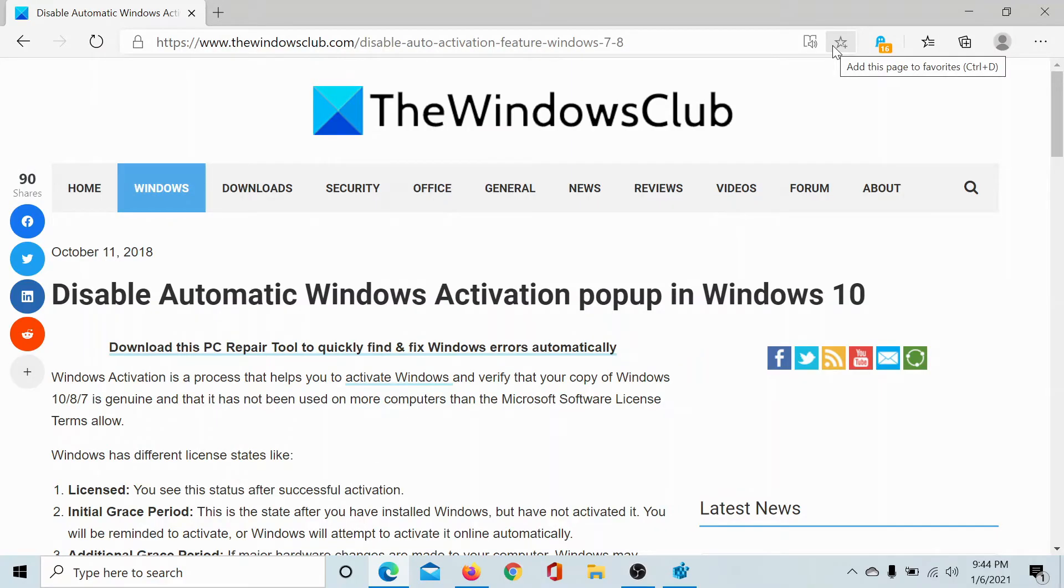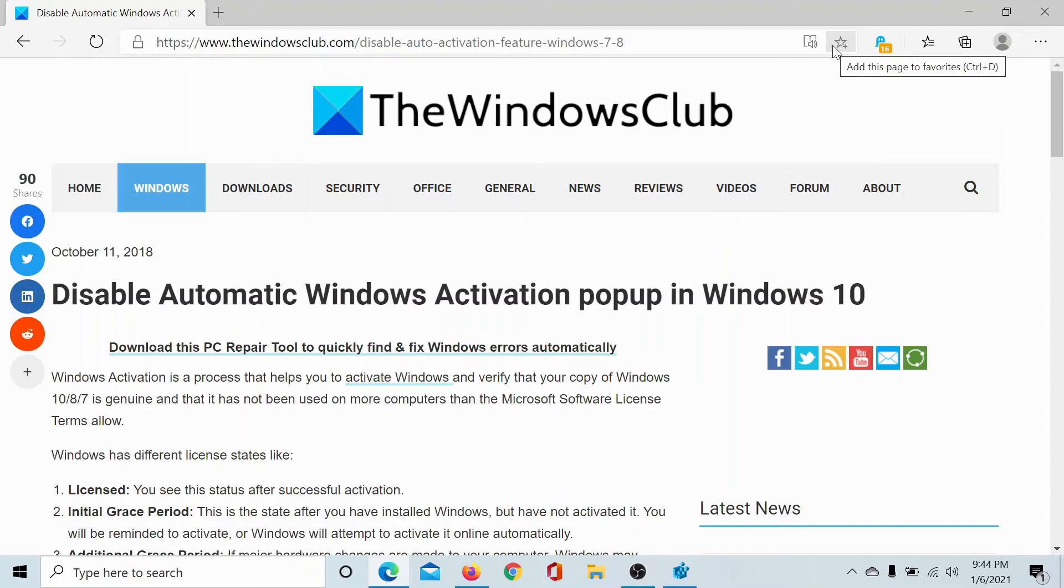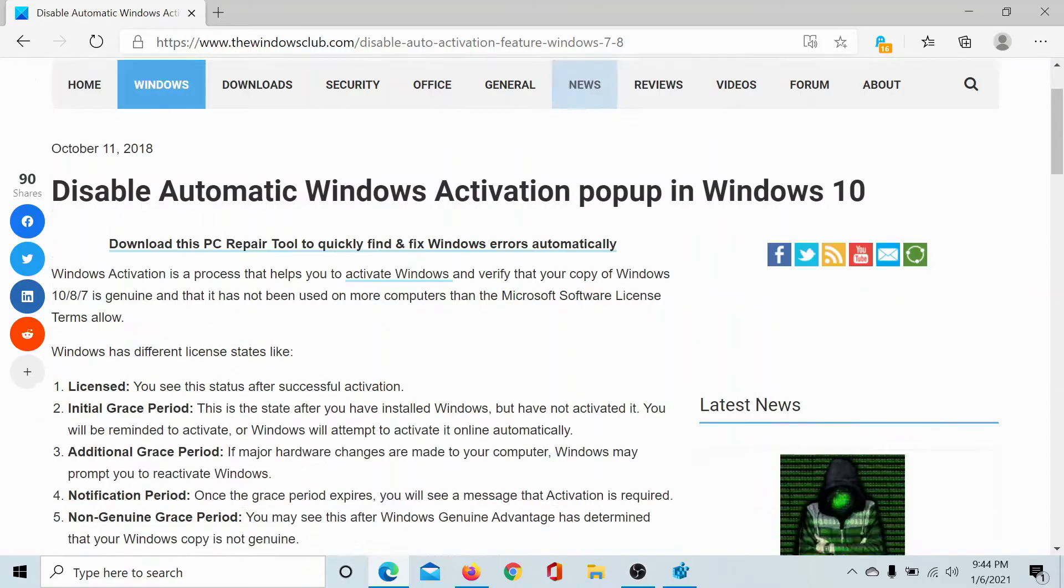Welcome to The Windows Club. If you wish to disable the automatic Windows activation pop-up in Windows 10, then either go to this article on The Windows Club, the link to which has been shared in the description section, or